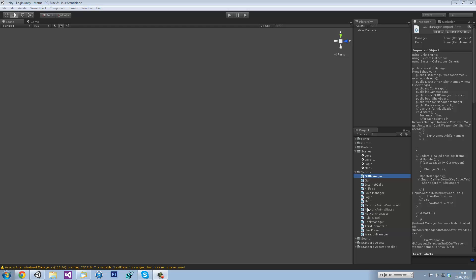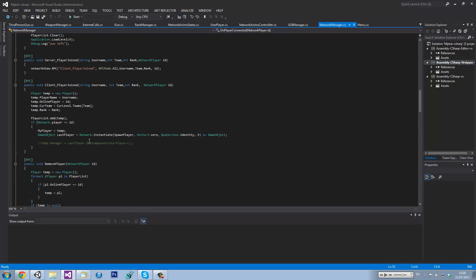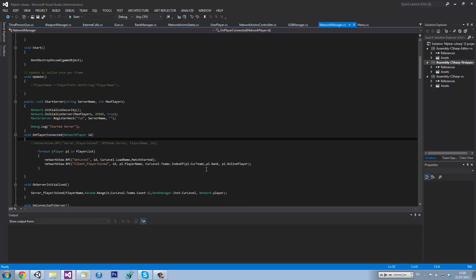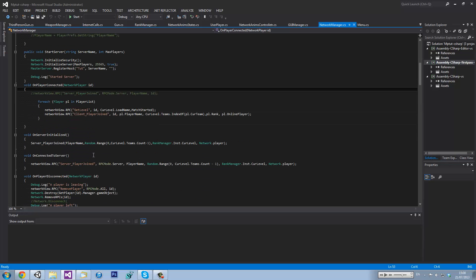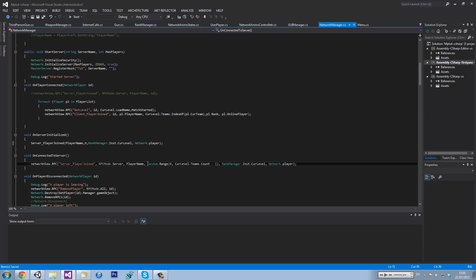So I'm going to the network manager. In OnServerInitialize where we have random.range — change that to just get rid of the random.range and put zero, and do that with each and every one of the random.range calls in the server_playerJoined call. Change that to zero.